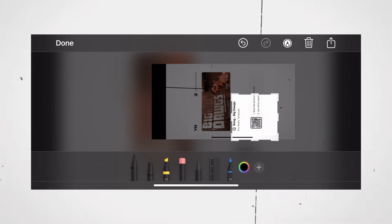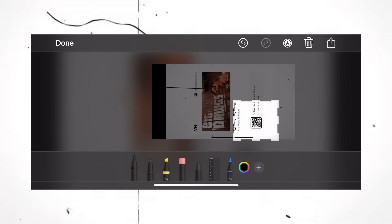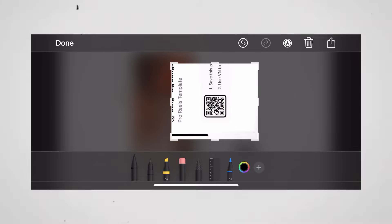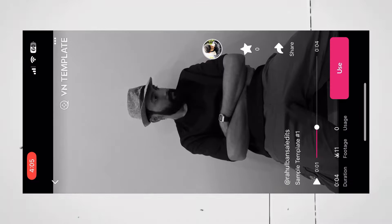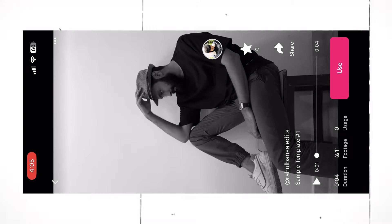Now crop the QR code this much so that the QR becomes big. I am damn sure now it will easily scan it. Here, click on use.